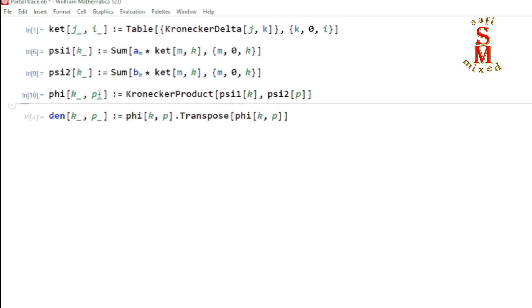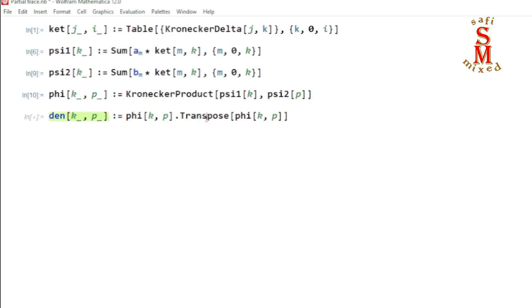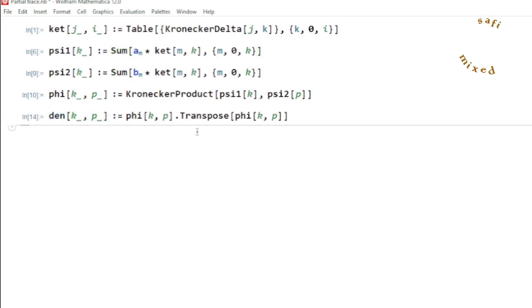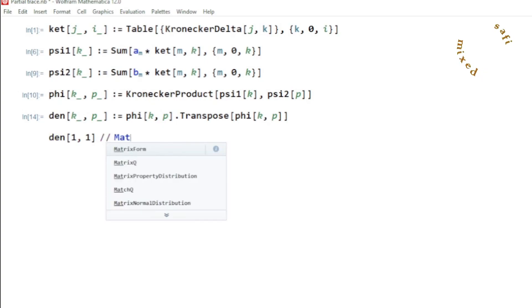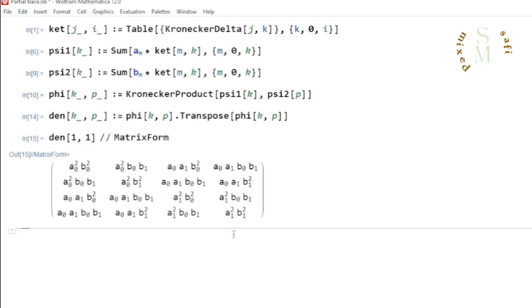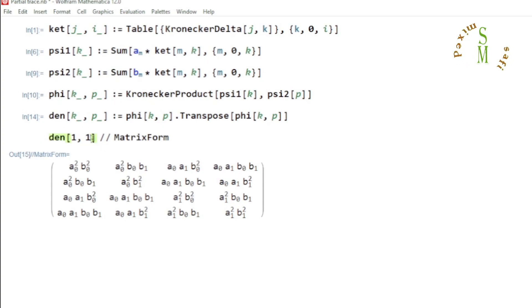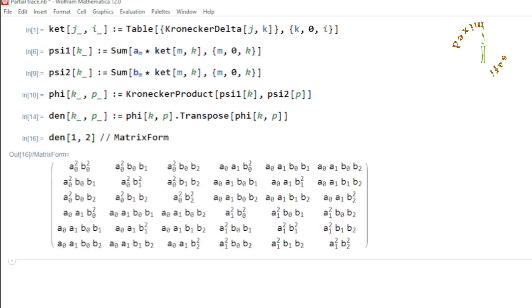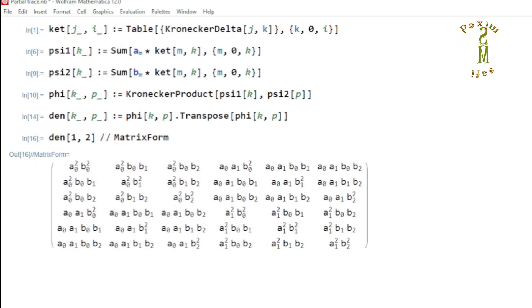Next I construct a density matrix from this state vector by taking the outer product. Note that I am taking transpose instead of conjugate transpose — this means I am treating the probability amplitudes b_m and a_m as real numbers. I can check that this gives the density matrix: for example, this is the 4 by 4 density matrix for the bipartite qubit state, and changing the dimension of one subsystem gives the qubit-qutrit bipartite density matrix.